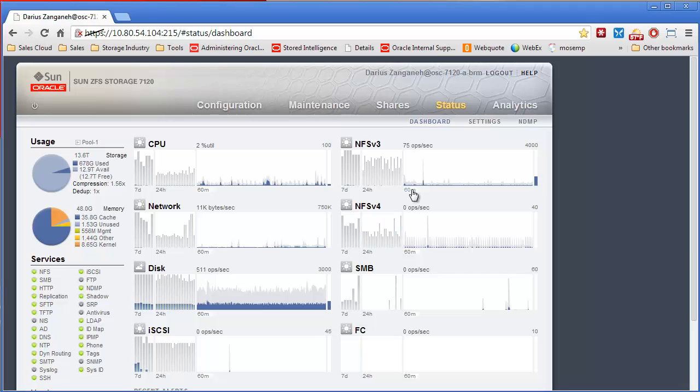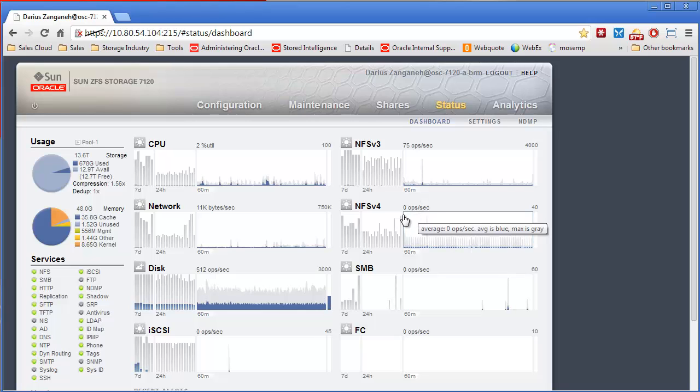Hi, this is Darius Zangani. Today I'm going to be talking to you about the ZFS Storage Appliance Advanced Services.